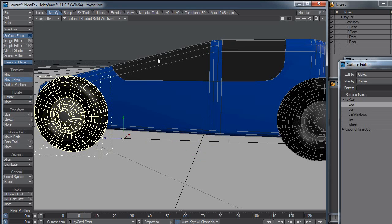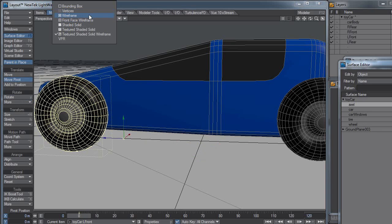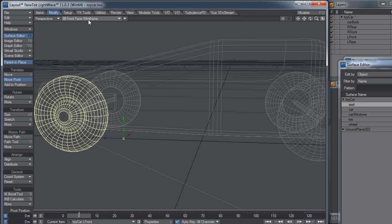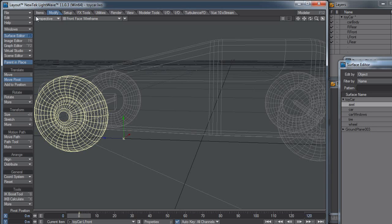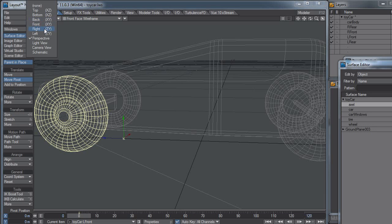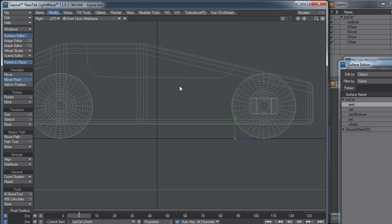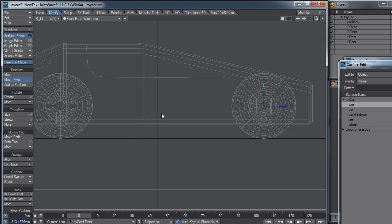You might want to switch over to Wireframe mode, and you want to change your perspective to Right so you can see exactly where it is. In this case, it's not that difficult to line it up because I can just line up the handles to the wheel, the polygons on the wheels, and I can know it's pretty much right in the center there.